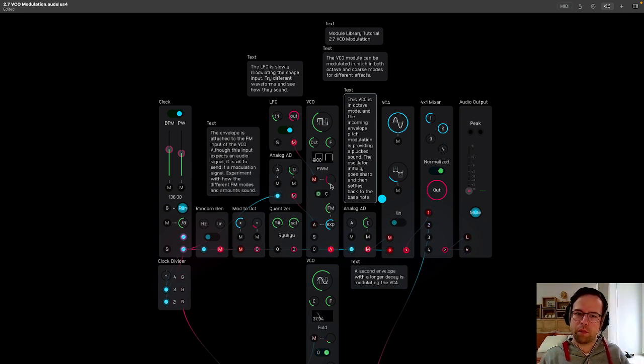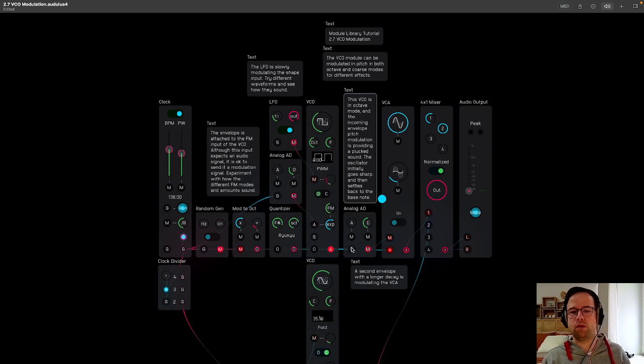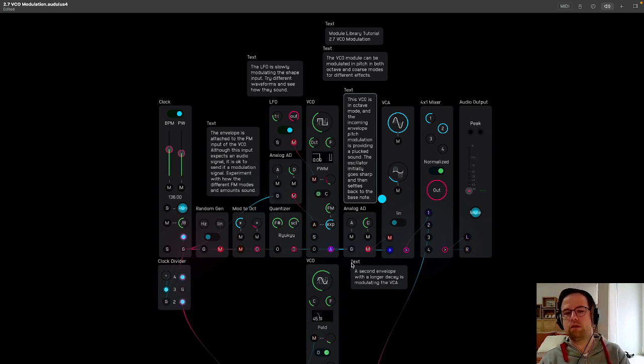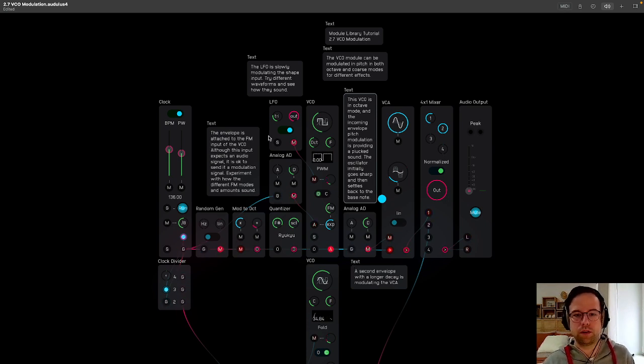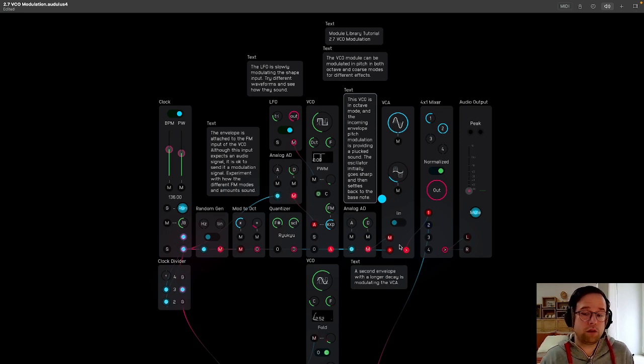Once you learn more about the physics of sound, you can do some cool things about recreating those sounds when you are using oscillators and doing modular synthesis.